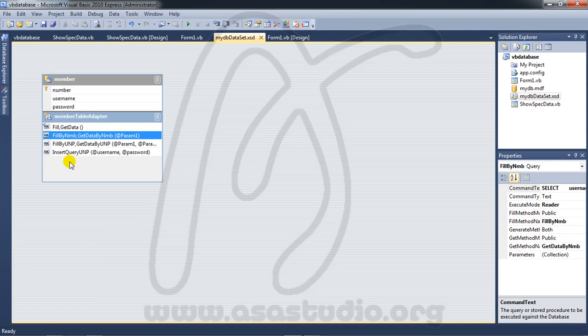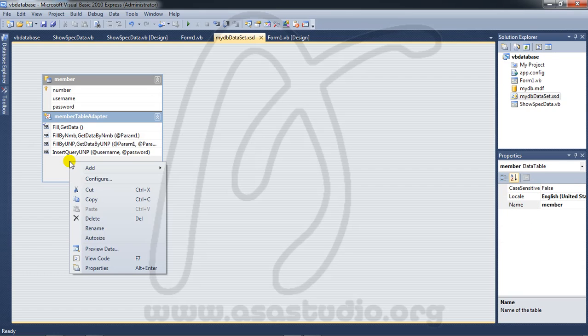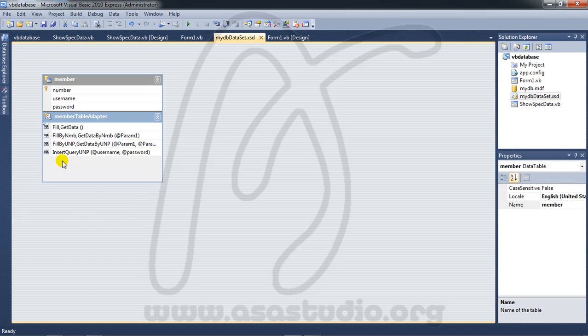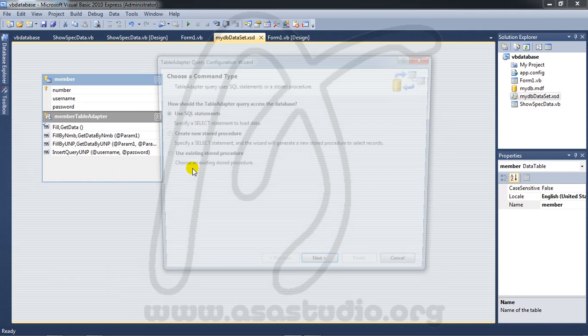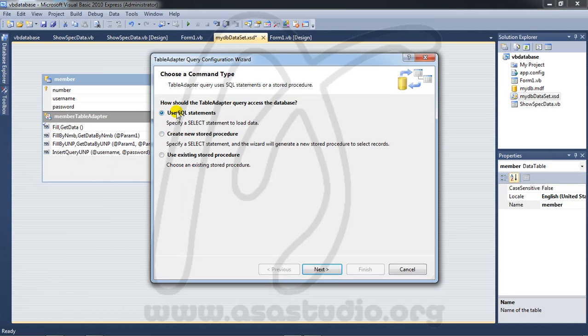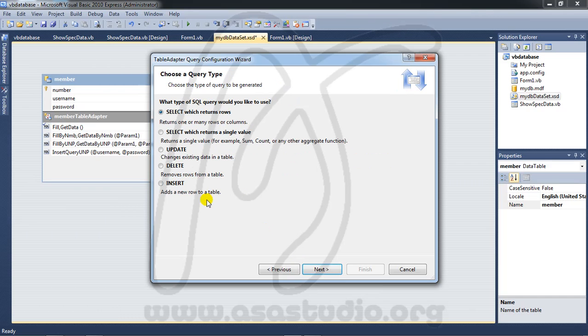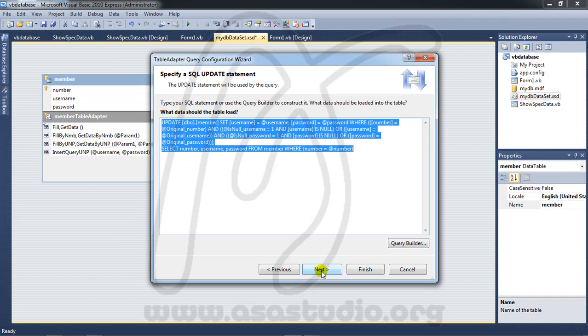I need query again. Right-click, okay, right-click and add query and use SQL statement. Now I need update, next.